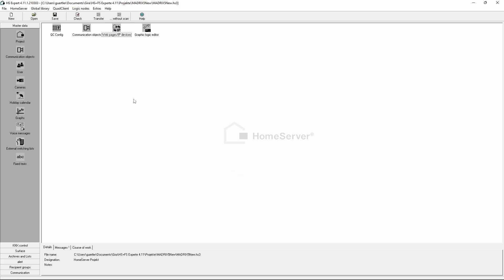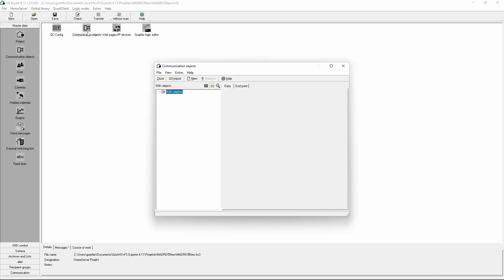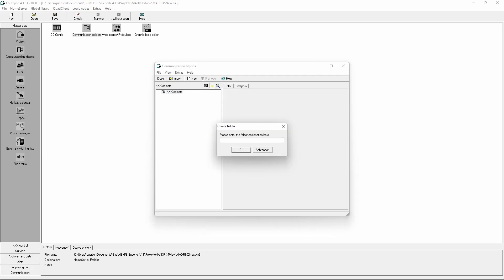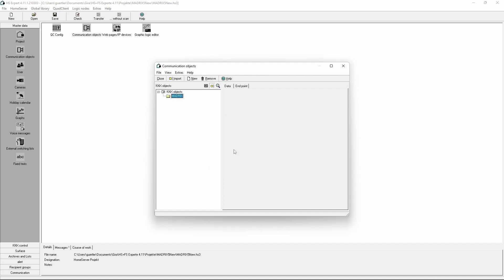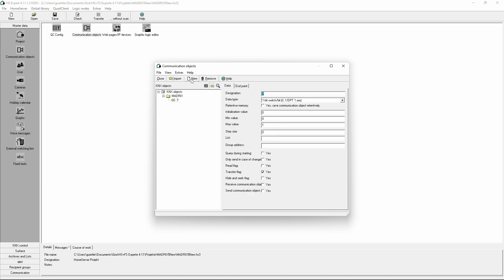In the first step we will open the communication objects and create a new folder. We call it Matrix. In the next step we will create our objects according to the task. The first one we will call QList Go. This is a one-bit switch and we have to change only the KNX group address. It's three-dimensional, so it is 1/1/1 in our example.